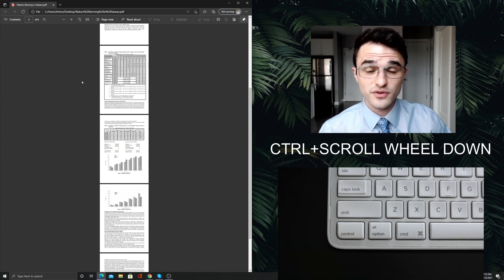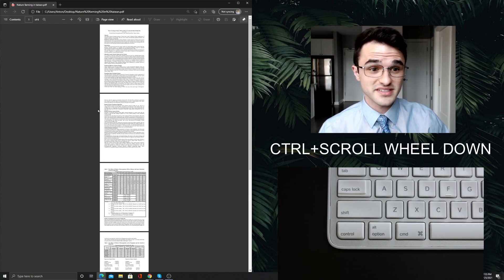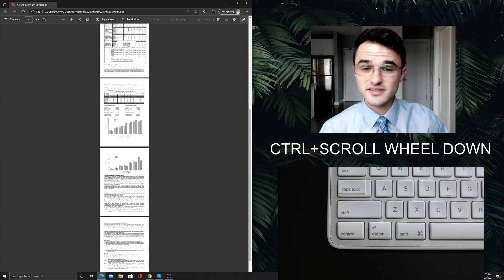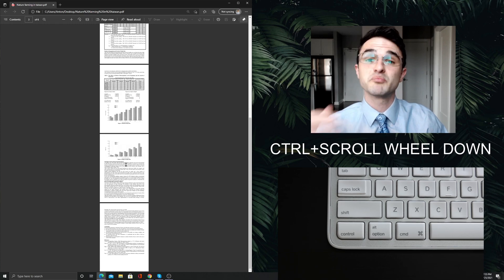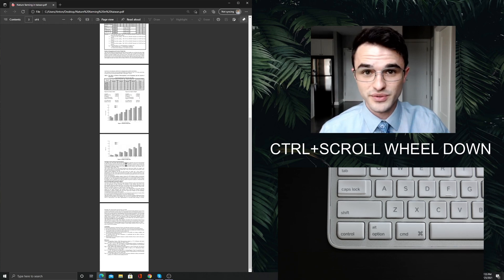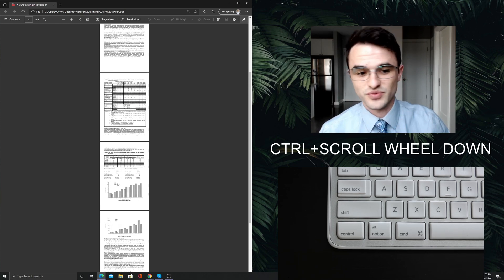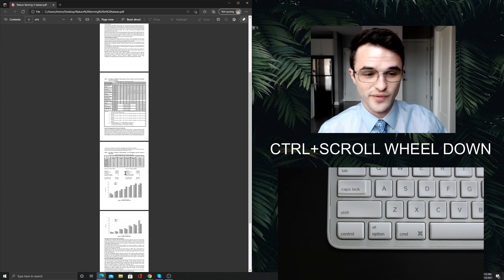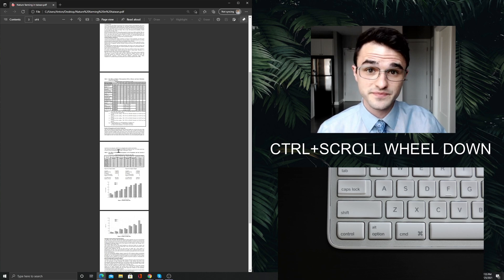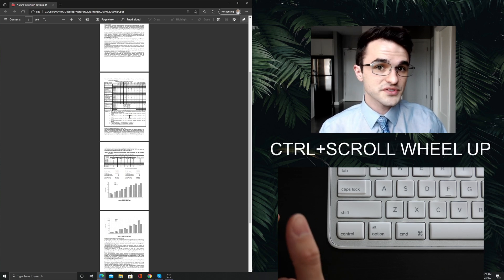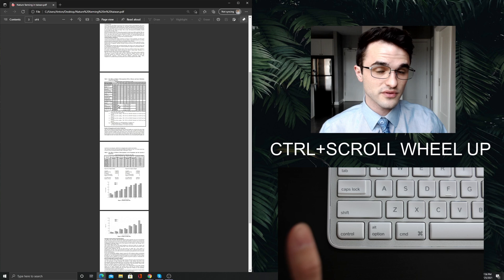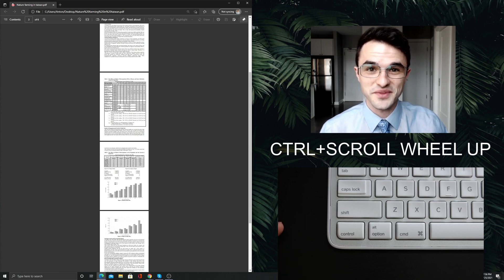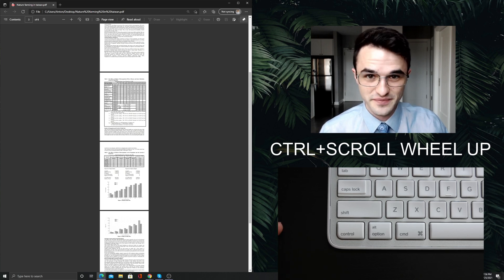This is useful if you want to see many pages at once and get a bird's eye view of your article. This is really good for navigating around or finding your place or looking at structure. But it's also really useful if you want to focus on something specific.